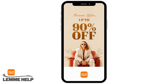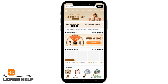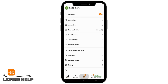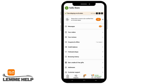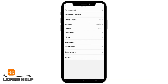Once you have logged in, you will see the home page similar to this one. From here you have to tap on the profile icon. Now tap on settings and you will see different options such as account security,